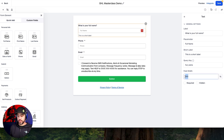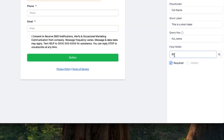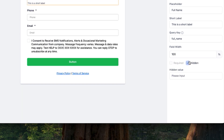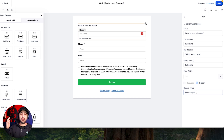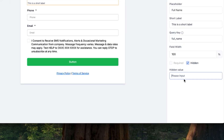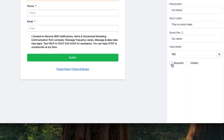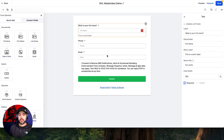You can adjust the width of this field — let's drop it to 80 so you can see how it adjusts the field width. You can make this required, or you can make it hidden. If you have it hidden, you can pre-populate the field with specific data, custom value data, or a specific dedicated email and things of that nature. So you can do lots of different things with hidden values in fields. In this case, I'm going to make the full name required.